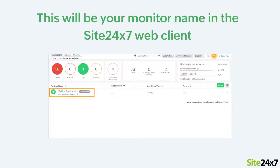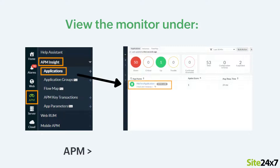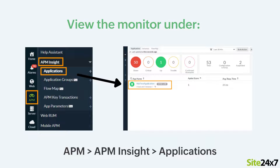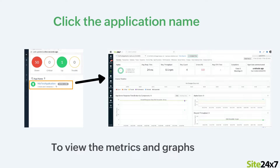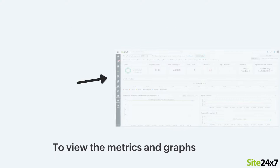Please keep in mind that this will be the name of your application in the Site24x7 web client. Once the application is up and receiving requests, you can view the monitor under APM, APM Insight, and Applications. If you click the application name, you can view the metrics and the corresponding graphs.